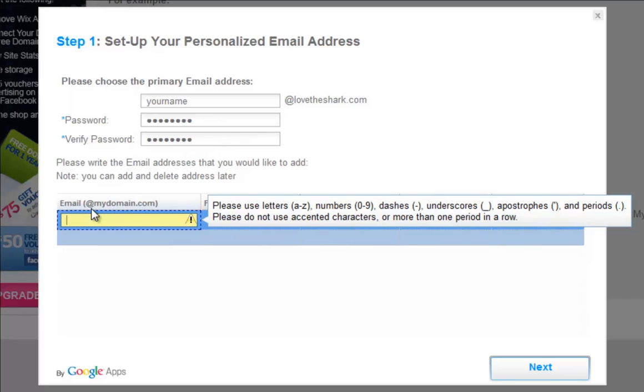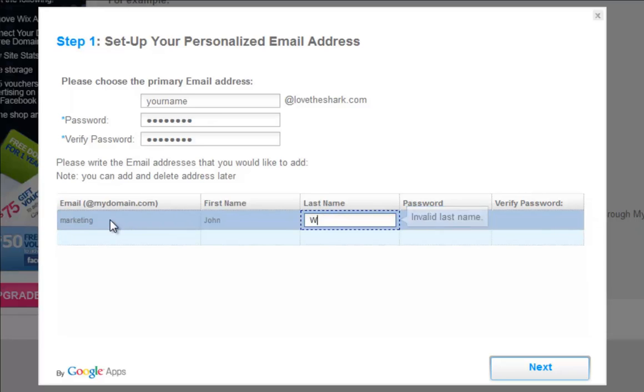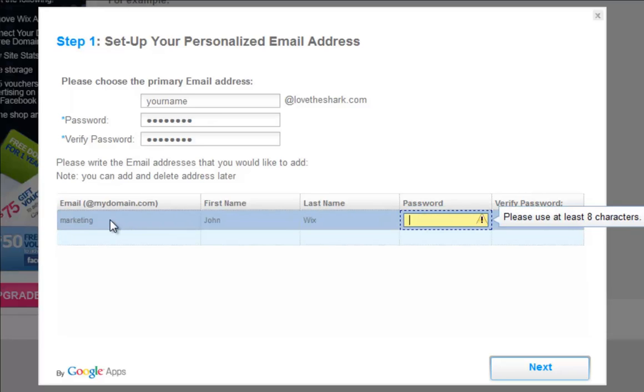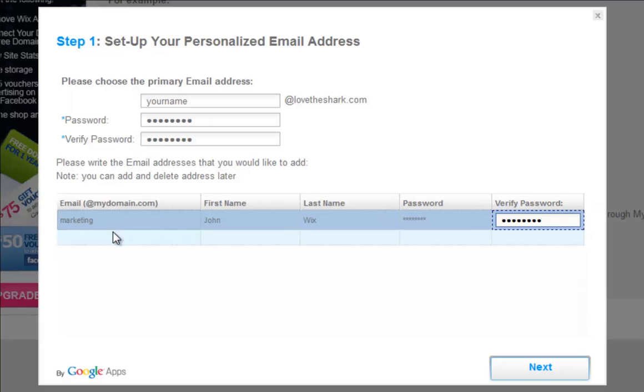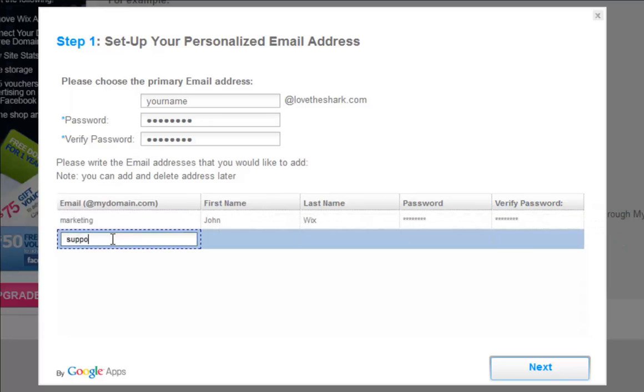You can add additional email addresses to your list at the bottom here. For example, support@yourdomain.com or marketing@yourdomain.com. Simply click a blank field to add more emails.